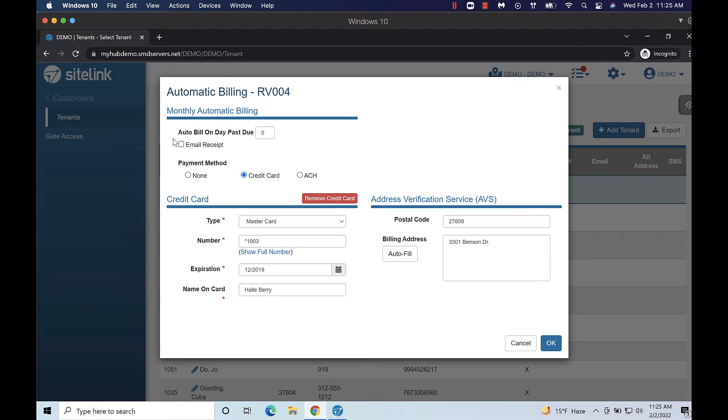You can also check the email receipt box to email a receipt to the customer once their card has been successfully billed. Click OK to save your changes.